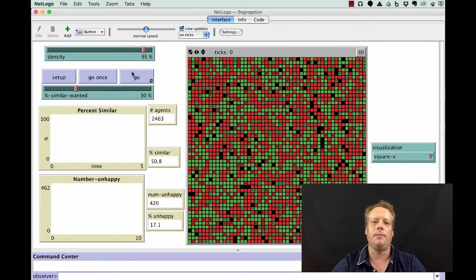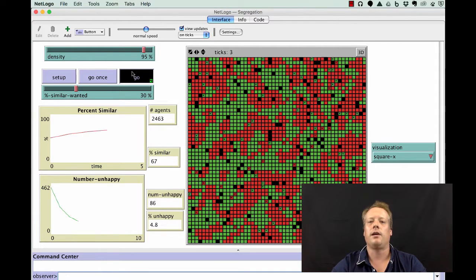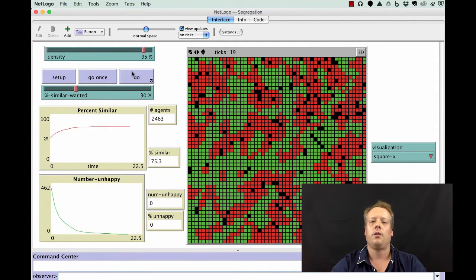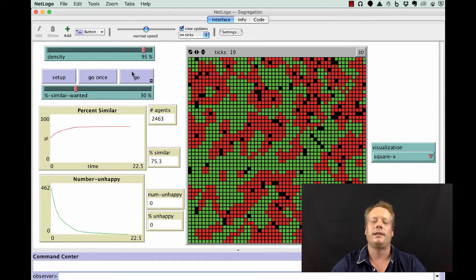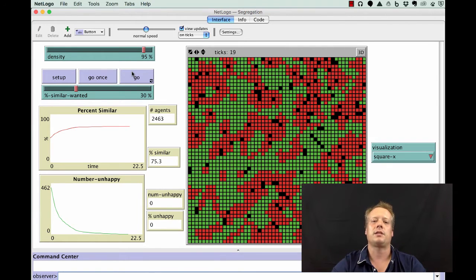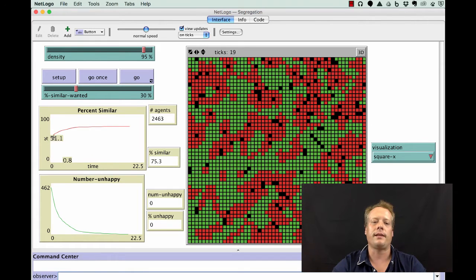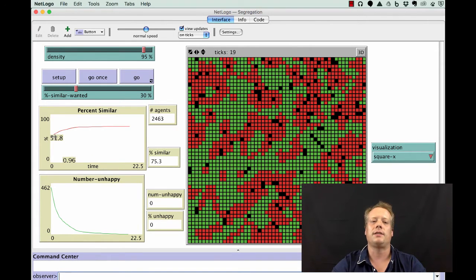If we hit go, what you see is that the model eventually settles down. Now everyone's happy, but it settles down to a point where clearly we seem to have a more segregated pattern of living than we did when the model started.